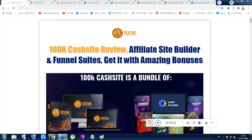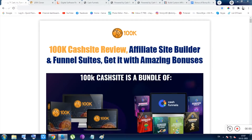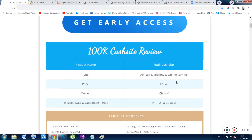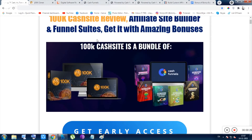Hi guys, this is Chayan Sarkar from quickpreview.in and I want to give you a detailed and clear review on the 100k Cash Site app. Inside this app you will be given a bundle of two apps: 100k Cloner and Cash Funnels. With these two apps you can clone websites and create various websites — up to 100k websites using 100k Cloner — and Cash Funnels is dedicated for making done-for-you funnels.